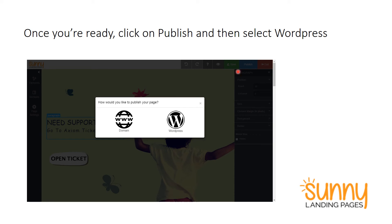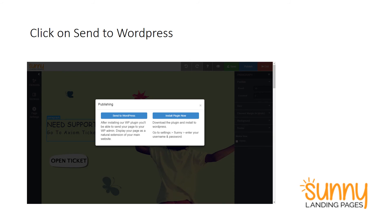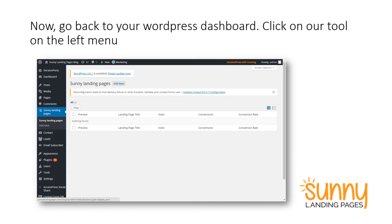Once you hit publish, you'll see two options. Click on WordPress, and then click on send to WordPress. This will send the information of your landing page to your WordPress account. Now go back to your WordPress dashboard and you will see our plugin on the left — Sunny Landing Pages. You'll see that your page isn't published yet.